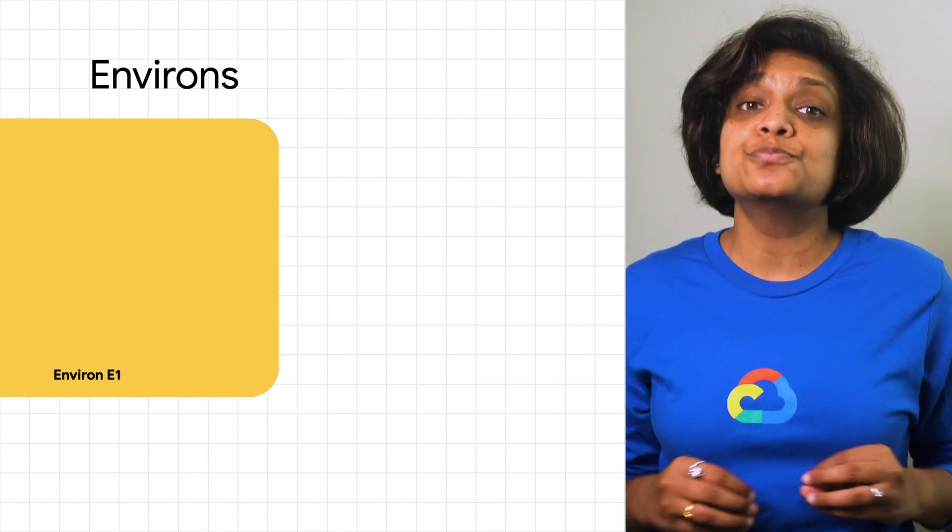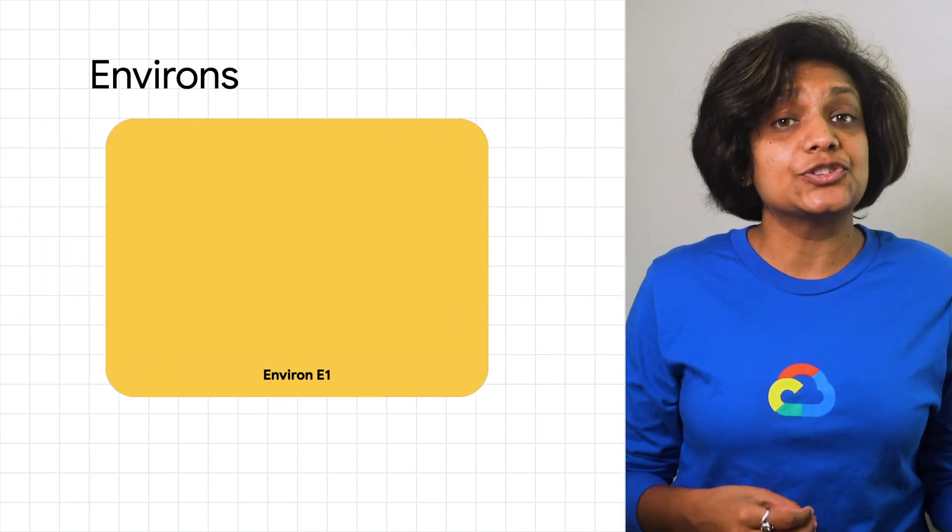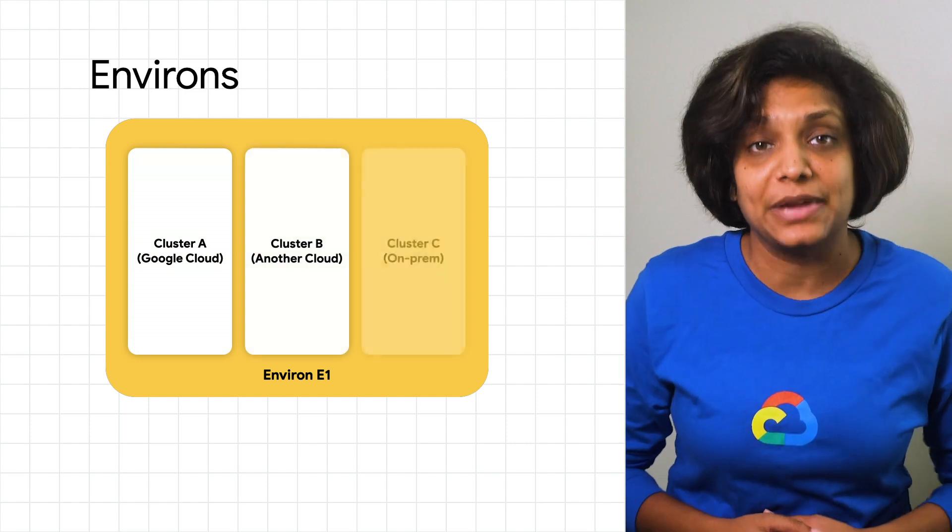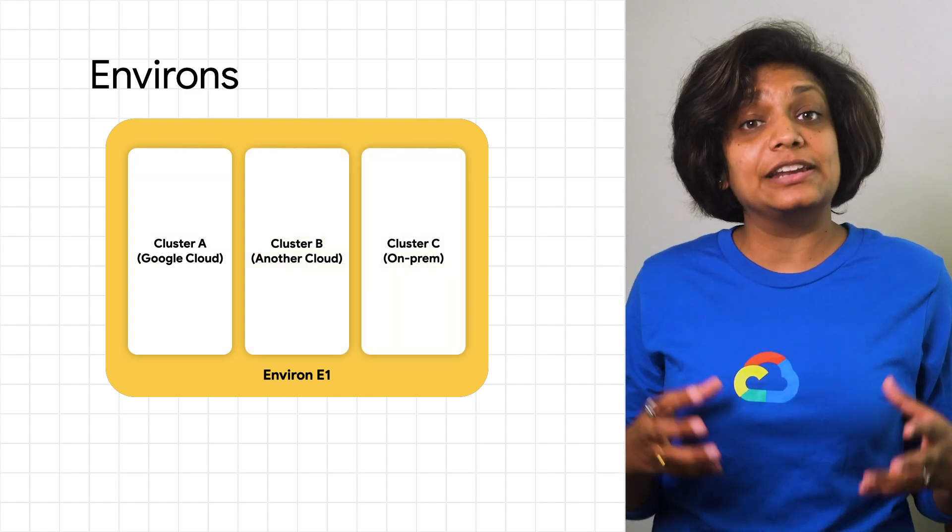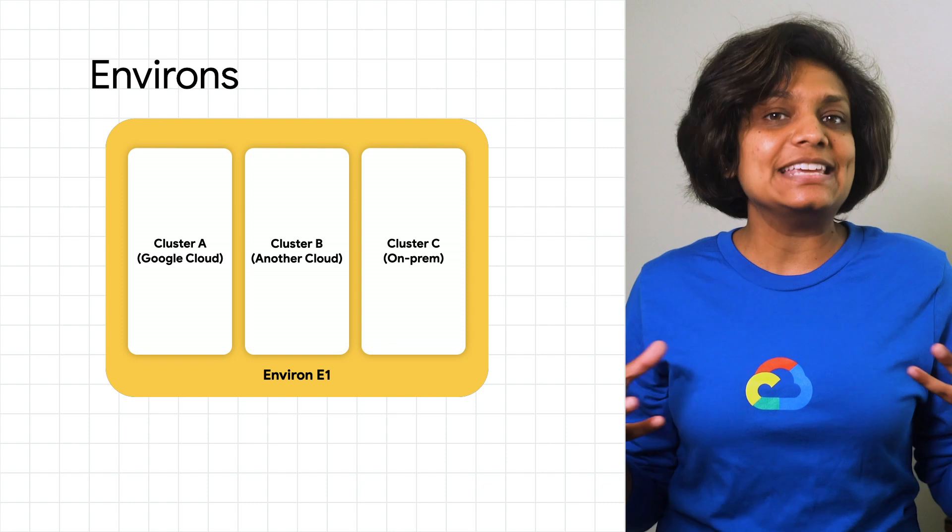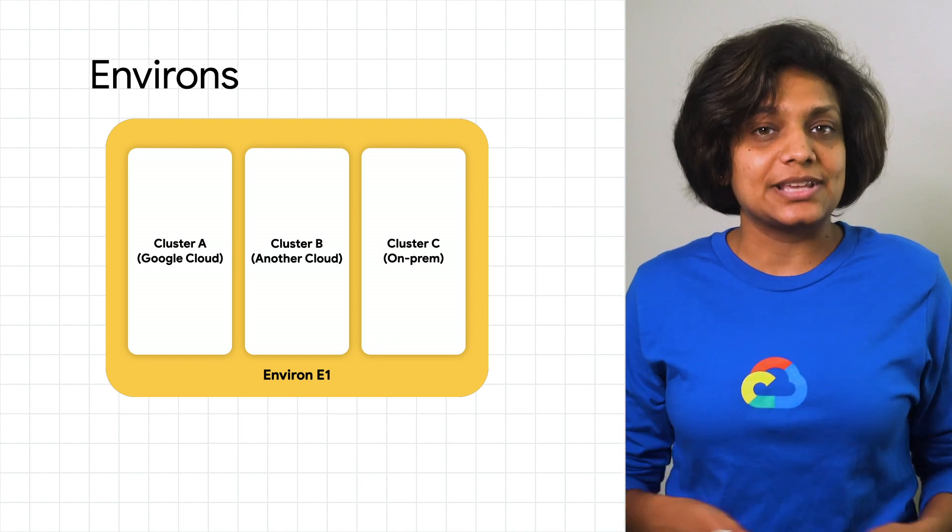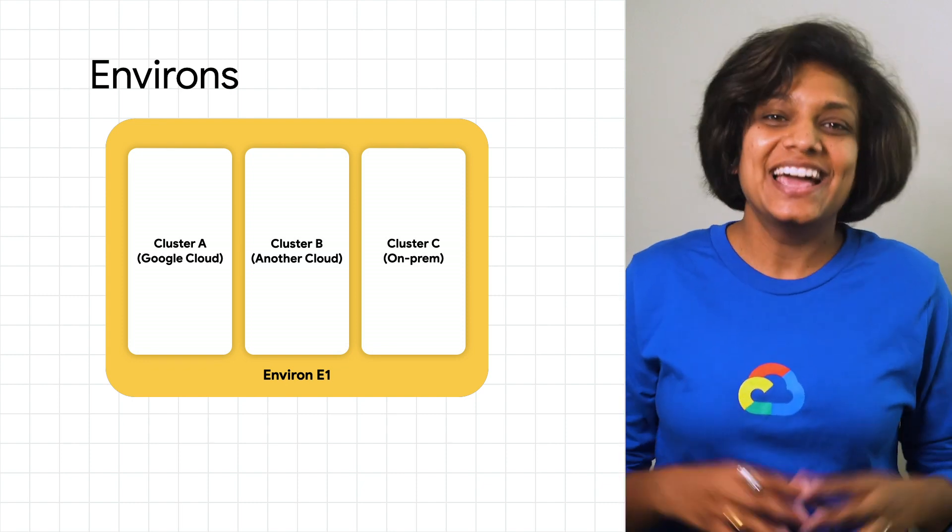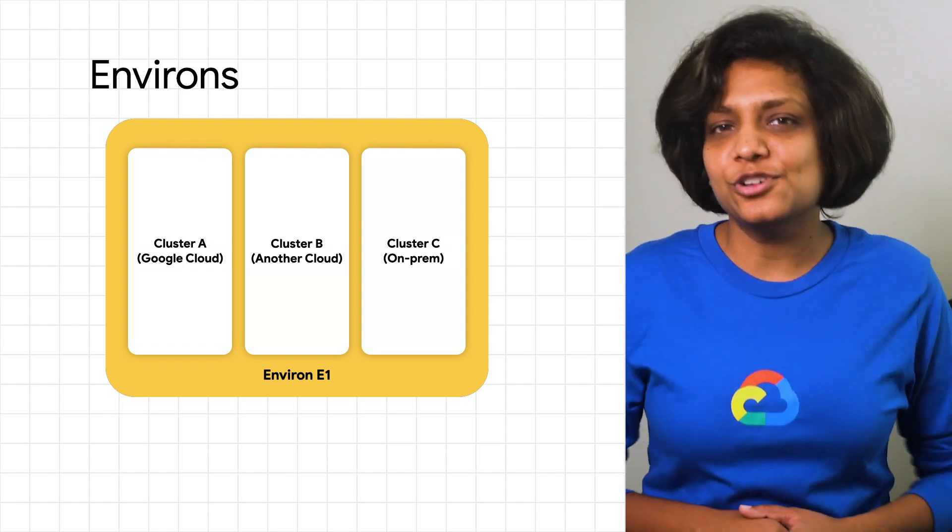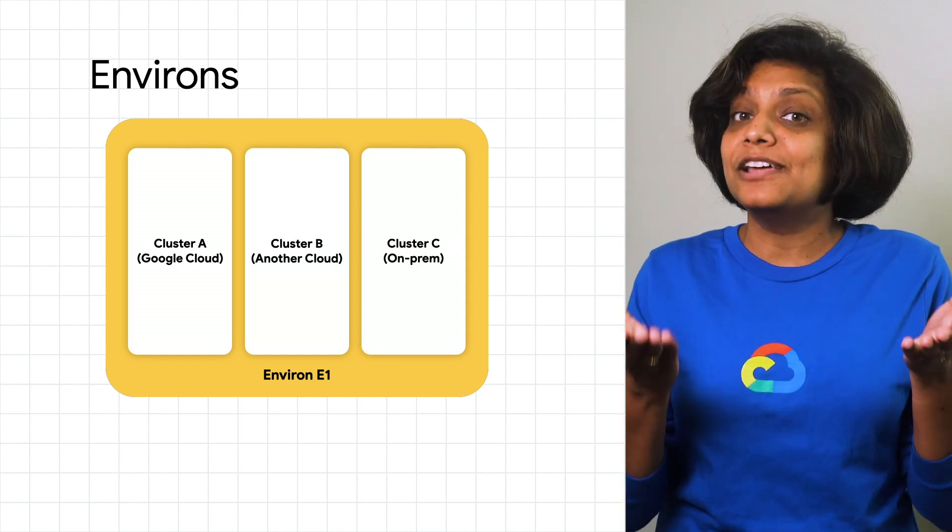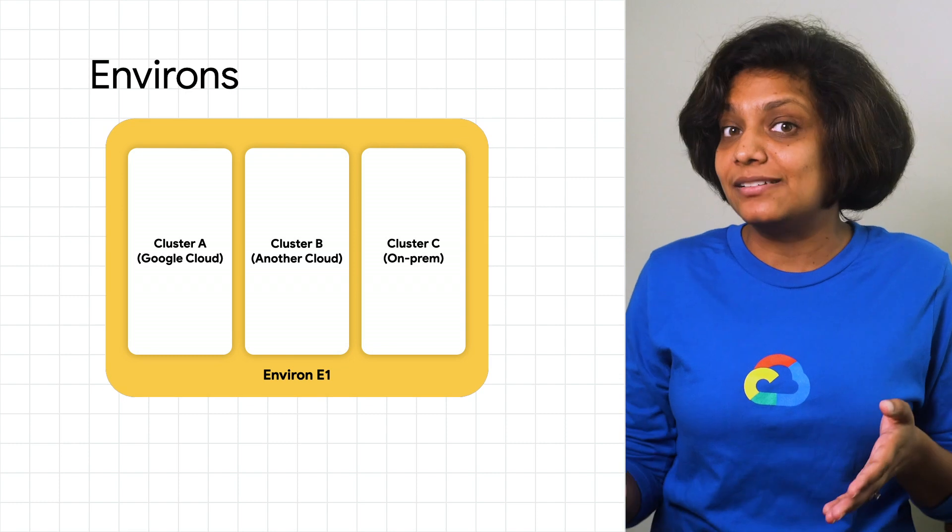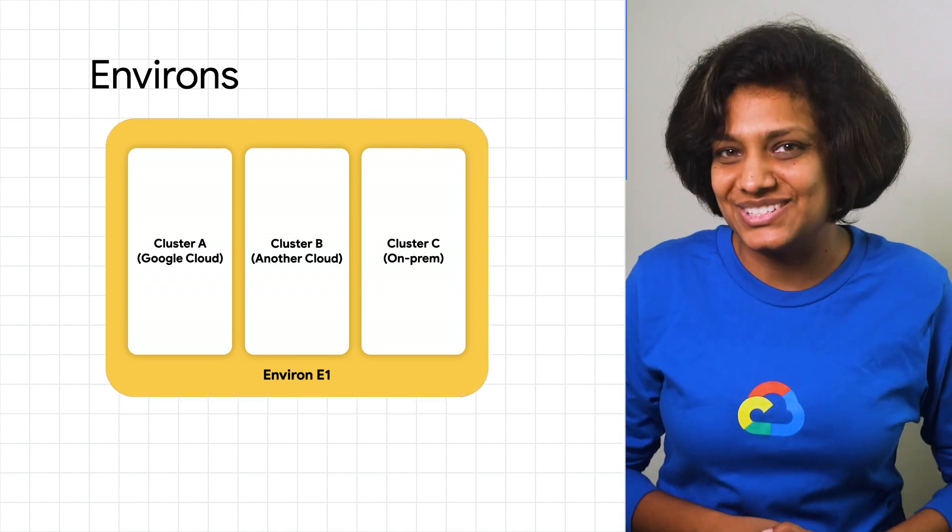Once resources are grouped together in an environs, you can then easily manage multi-cluster features and components across all environs members. This simple yet powerful concept allows you to up-level your management from cluster by cluster to group of clusters.